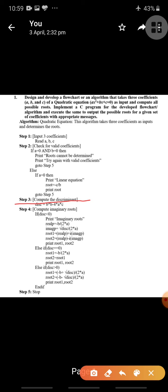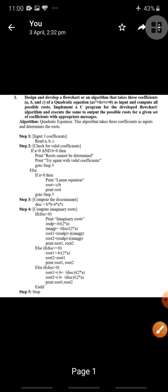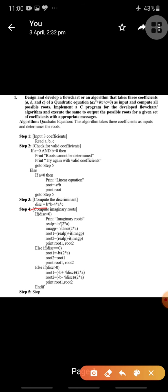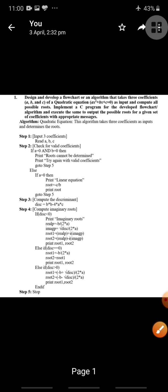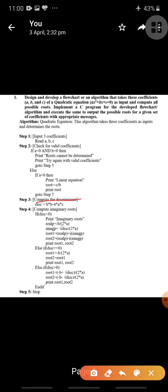Next, compute the discriminant. If a is also non-zero, b is also non-zero, and c is also non-zero, we calculate the discriminant. We take a variable 'disc' where discriminant equals b² minus 4ac. You may recall the quadratic formula: root = (−b ± √(b²−4ac)) / 2a. The b²−4ac part inside the square root is the discriminant, so disc = b² − 4ac.